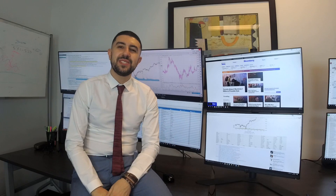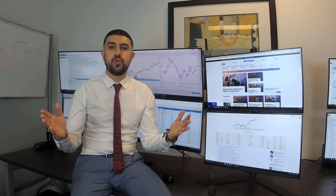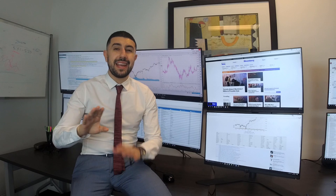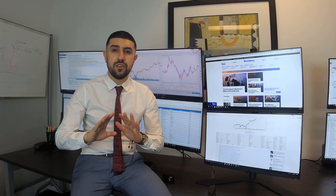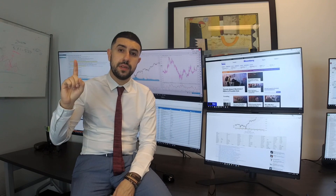Hey guys, this is Mohsin from Montreal Trading Group and welcome to our YouTube channel. If you're interested in trading in any way whatsoever, make sure to tap that subscribe button.